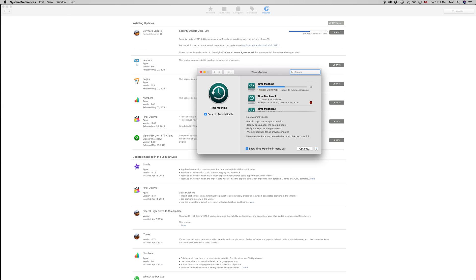I have other videos that show you how to set it up—it's really easy. Time Machine backs up your documents, your apps, really everything.